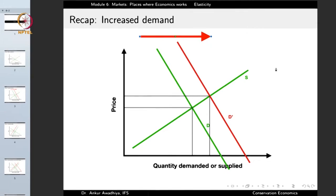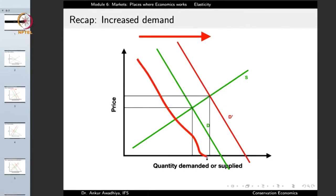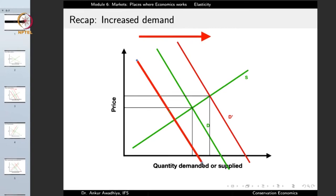In the case of a decrease in demand, the curve shifts towards the left. In that case, we find that the equilibrium price reduces and the equilibrium quantity also reduces.